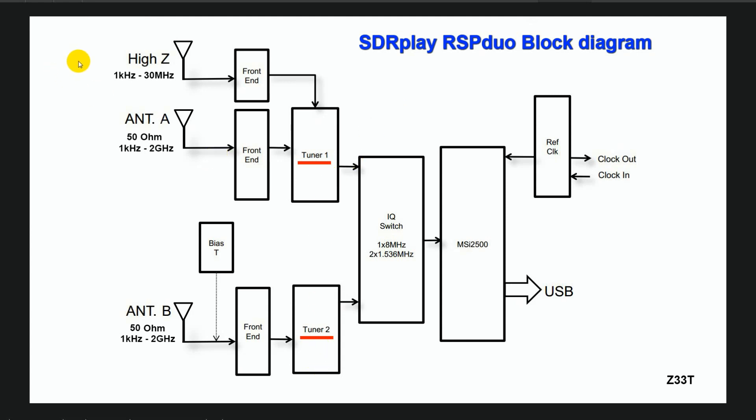Tuner 1 has two antenna ports: high Z antenna port with frequency response from 1 kHz to 30 MHz and 50 ohm antenna port with frequency response from 1 kHz to 2 GHz. Tuner 2 has only one 50 ohm antenna port with frequency response from 1 kHz to 2 GHz. This antenna port also has BIAS-T for powering devices such as low noise antenna preamplifiers.